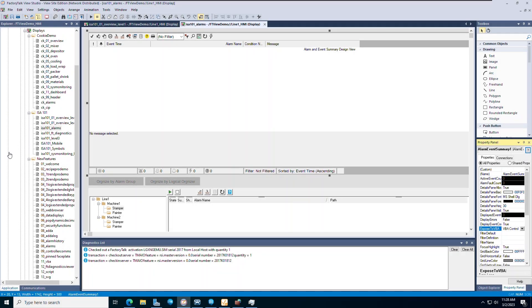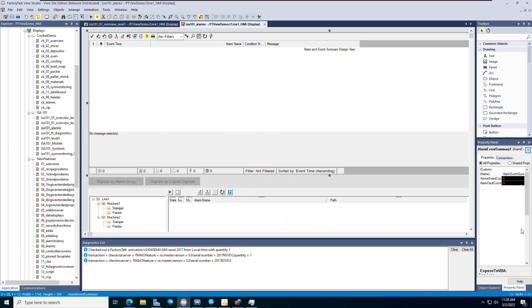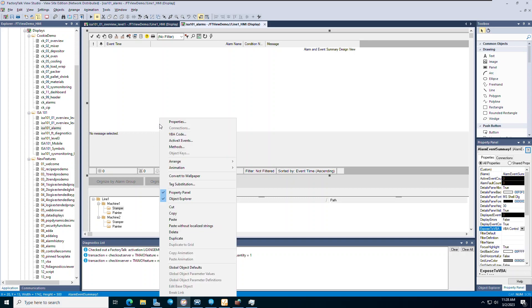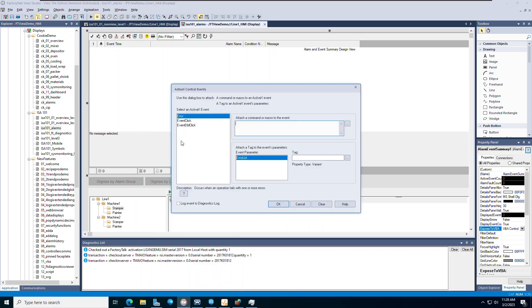Open FactoryTalk View Studio with the application and display you want to add your ActiveX object to — an Alarm Summary object in this case. Under the Property panel, select VBA control for the value of the Expose to VBA field. Right-click on the Alarm Summary object in the display and select ActiveX Events. Select Event Click for the ActiveX event and Item for the event parameter.